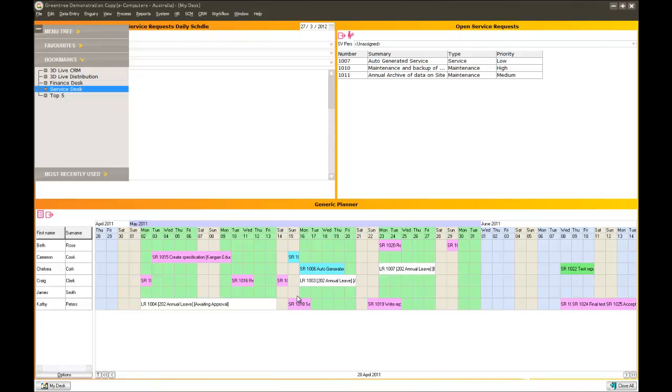I can see all the service jobs have been allocated to my employees. In white here, I can actually see all the leave requests that have been approved. So I can see when they are and aren't at work. And at the top of the screen here, I've got a list of unassigned service jobs. So as a service manager, I can quickly see what type of service it is, what the priority is, what the summary is.